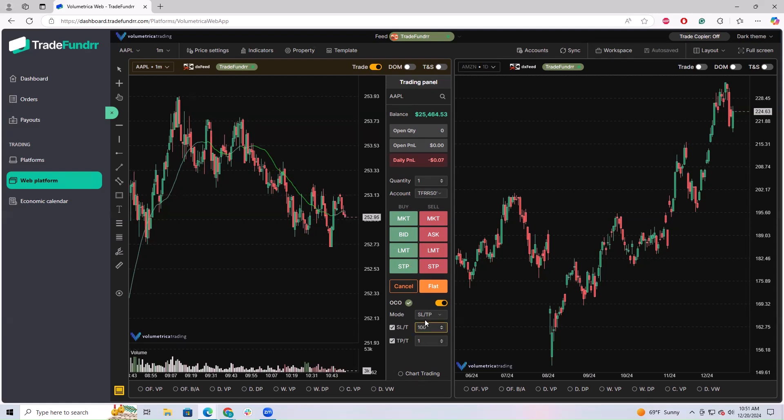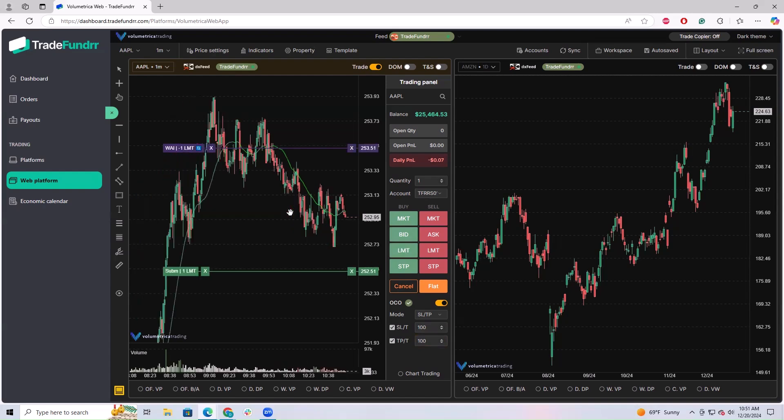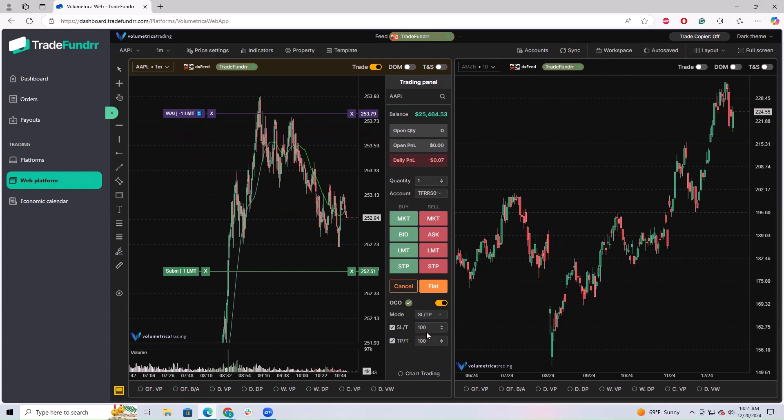This is one cent, which will be very tight, so you probably want to adjust that to something wider. When you put it on the chart, you'll see that the OCO is opened up. If you wanted to adjust it, you could do so that way. If you wanted to cancel it again, just hit cancel and the orders are gone.